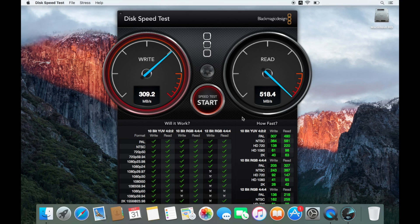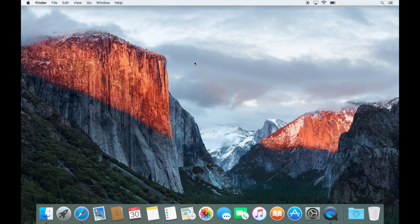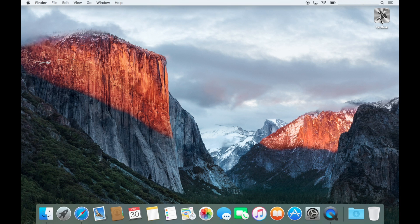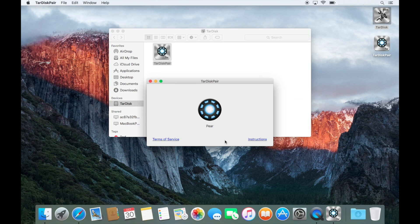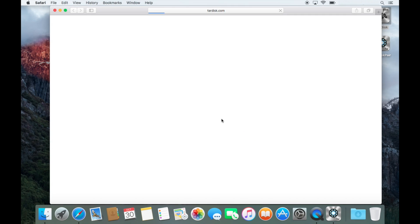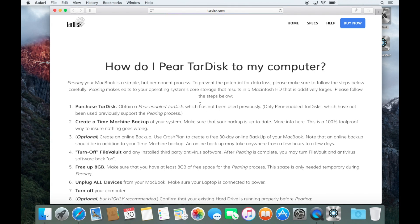So let's go ahead and start the installation with the TARDISK. So I guess you just put it in here like this and I think something's supposed to pop up. Oh yeah. Okay. Here's this. And instructions.